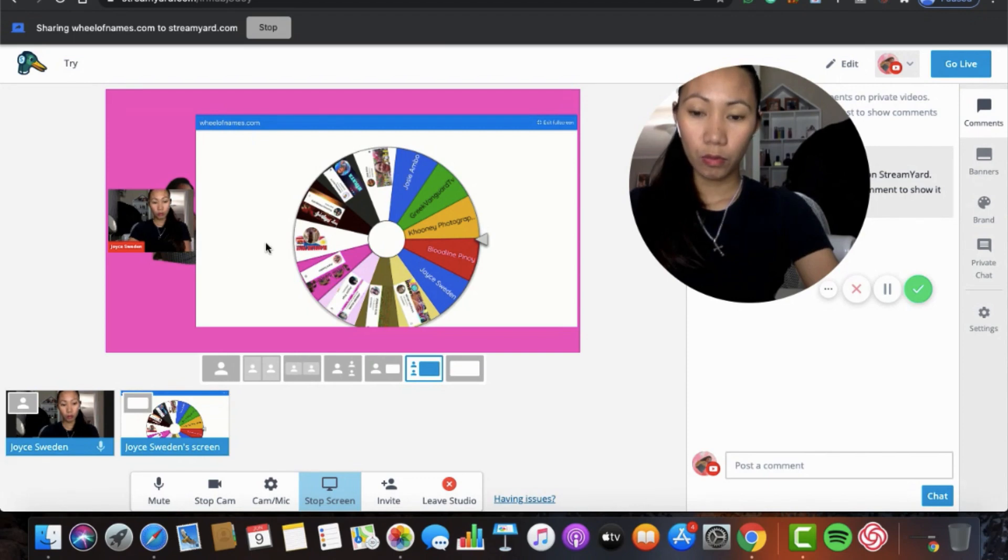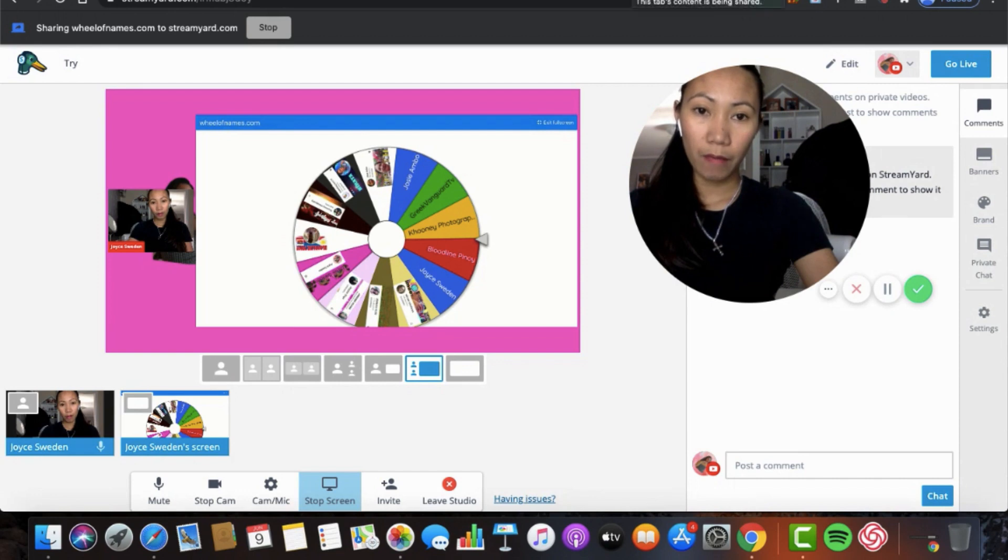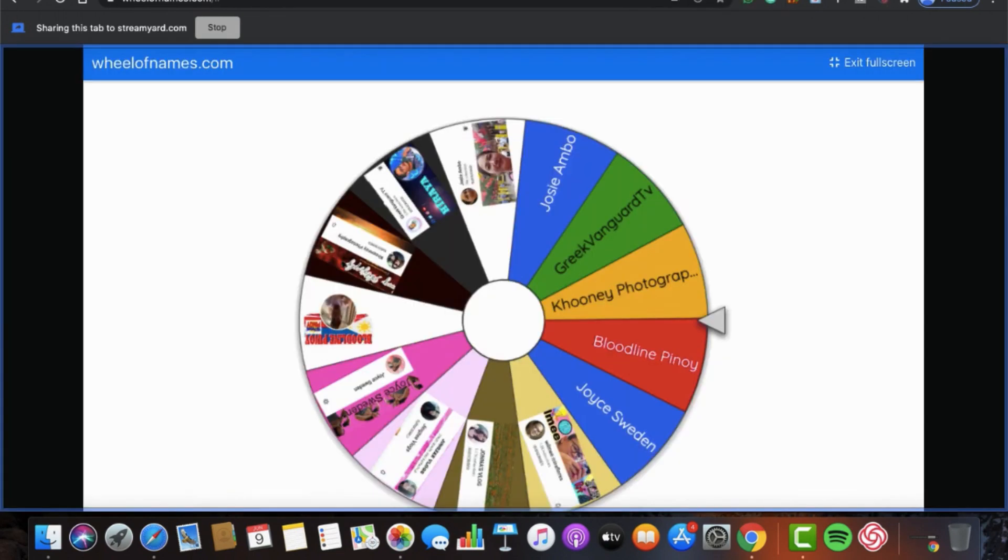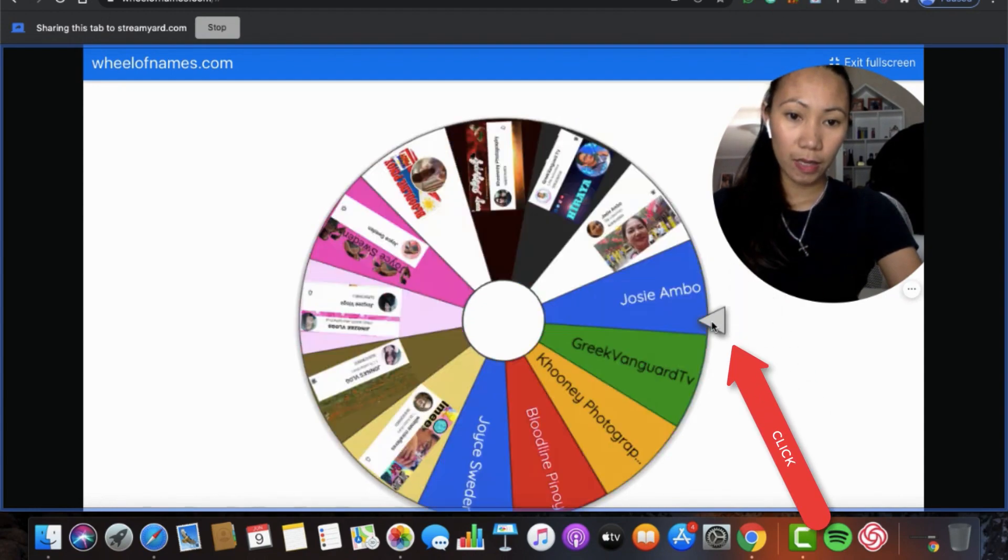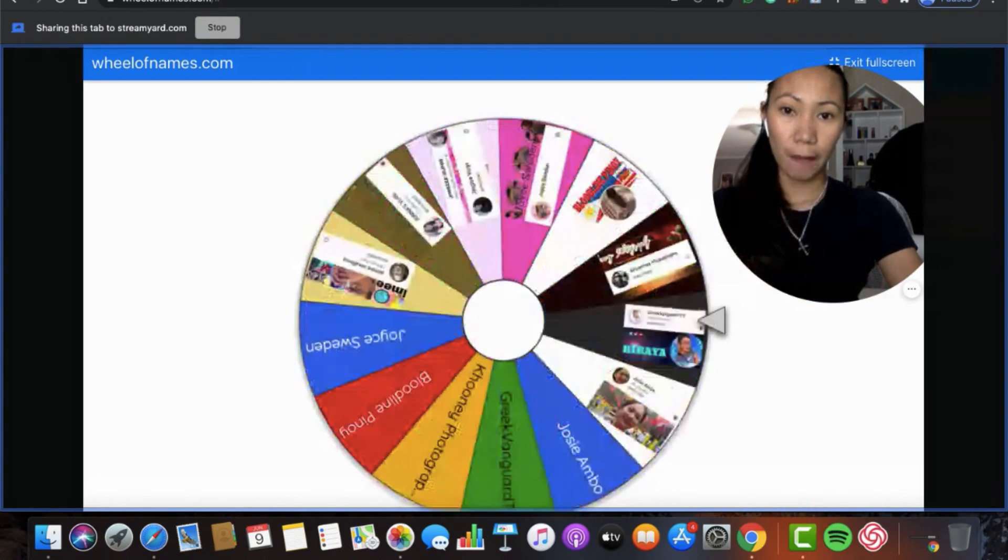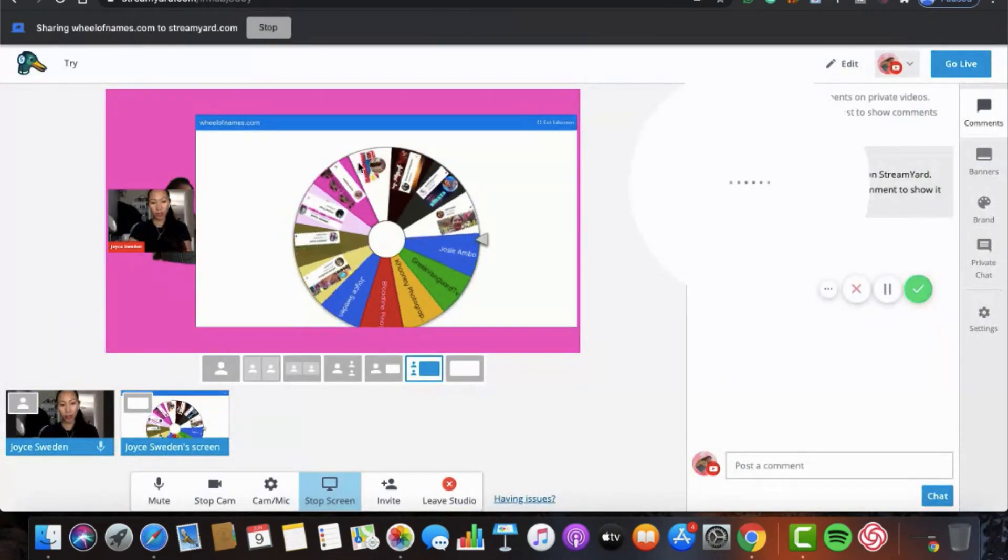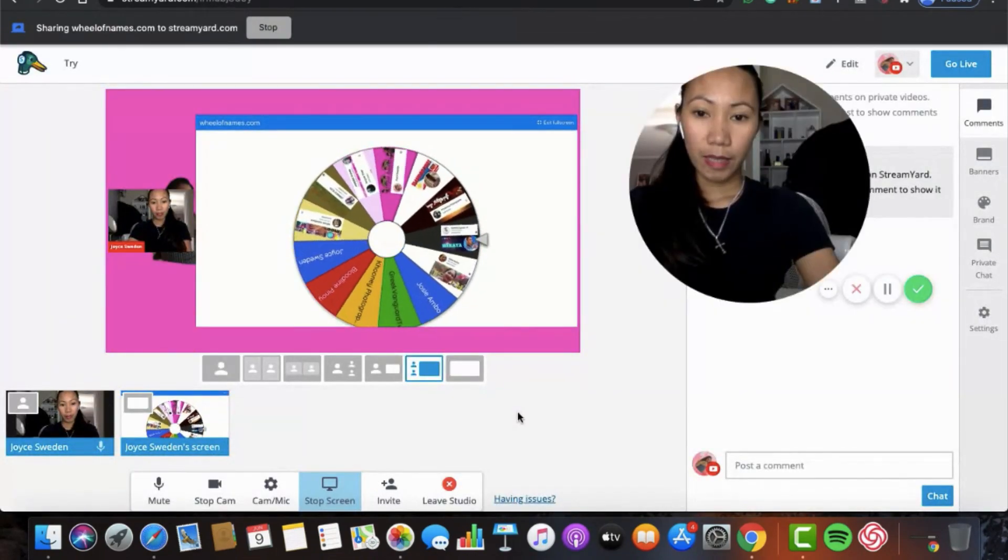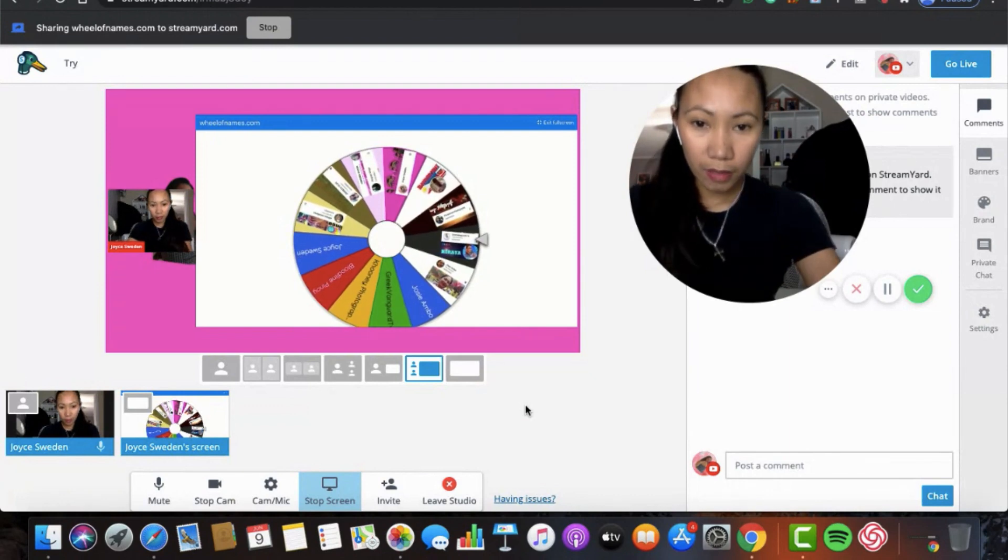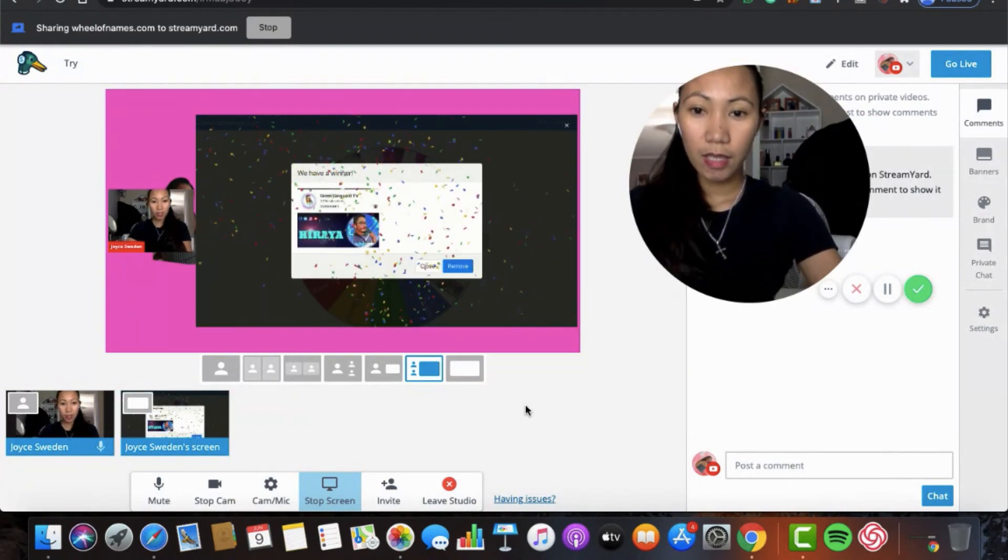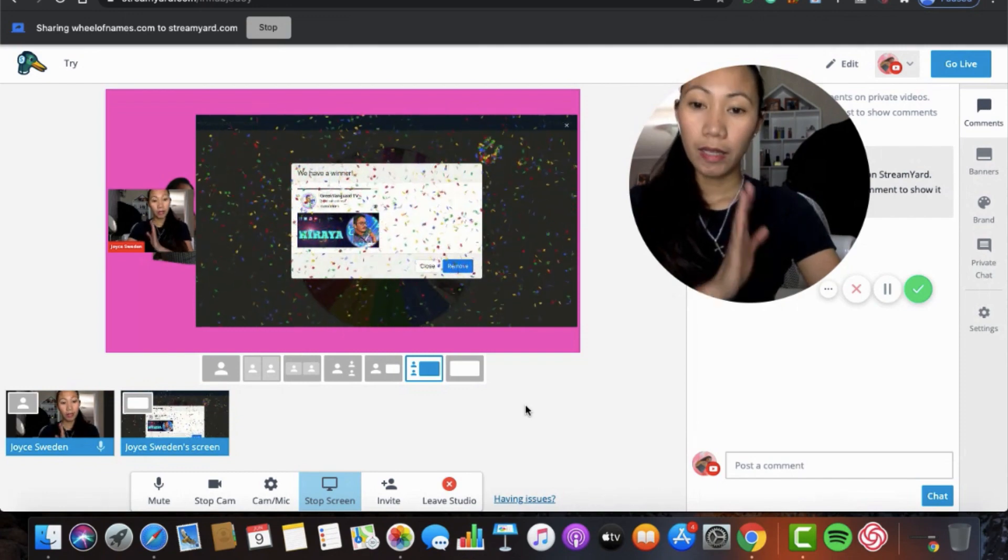So what you need to do now is if you want to play guys, you need to go into your wheel of names in another tab. Just click. So you need to click here to make it spin. So there, we're here. Then go back to StreamYard. Who won? Rickwangard.